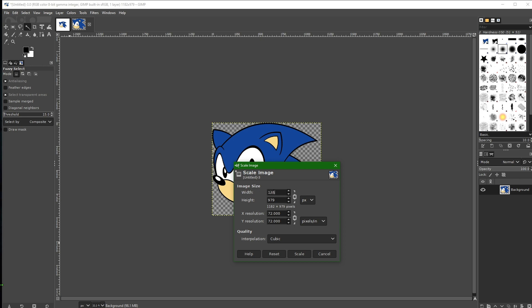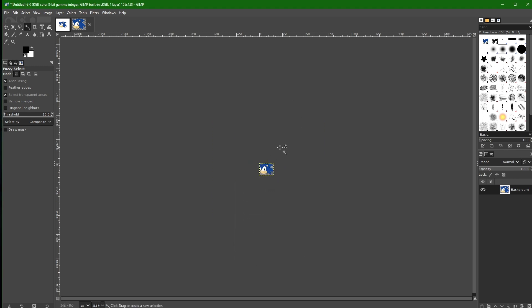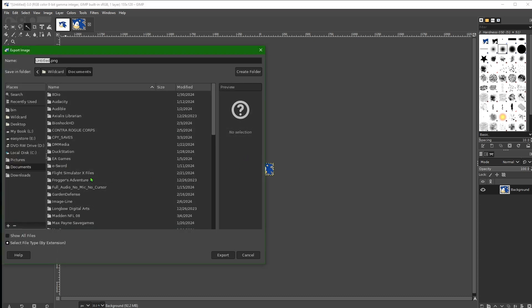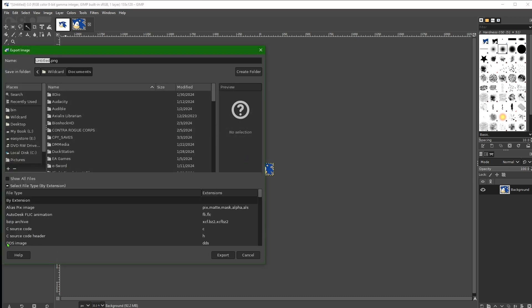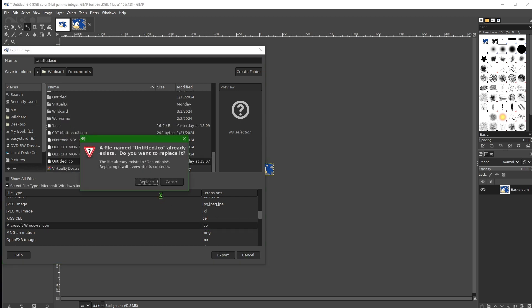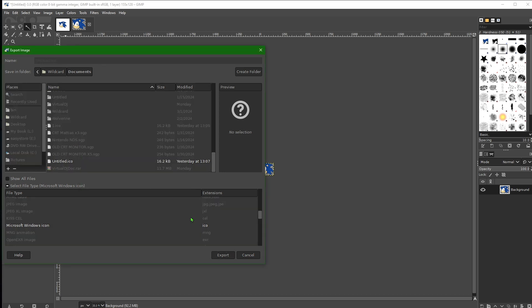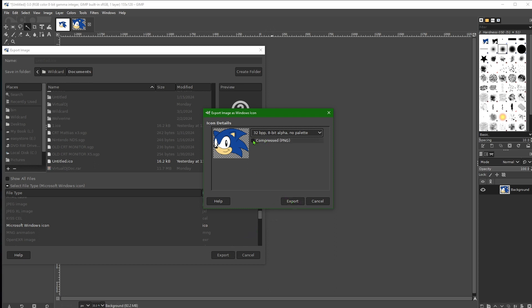Set the scale to 128 by 128, click Scale. Now it's a usable icon size. Once you've done that, go to File, Export As. Click on Select File Type by Extension and scroll down to where it says Microsoft Windows Icon — make sure it has the .ico extension. Click Export. It may say there's already an item with that name, that's okay. Make sure you pick Compressed, as that tends to work better when you change the icon size on the desktop. Go ahead and export.